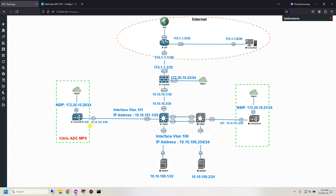I'm done setting up the basic configuration: subnet IP, interface VLAN, routing, and NTP server for Citrix ADC. In the next video I will cover traffic management and high availability setup between the two Citrix nodes. I'll stop the video here — thank you for watching, and see you in the next video. Please like and subscribe to my channel. Bye bye.